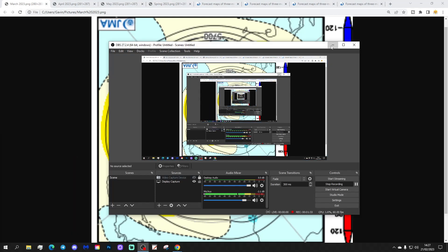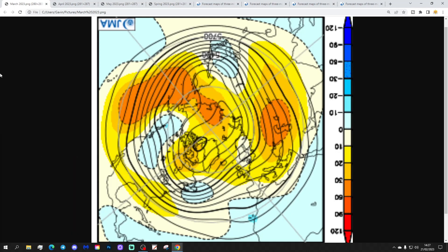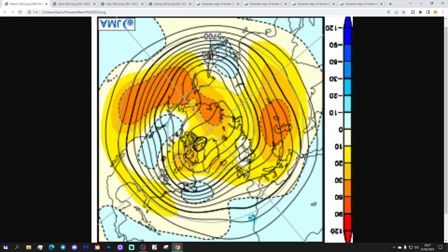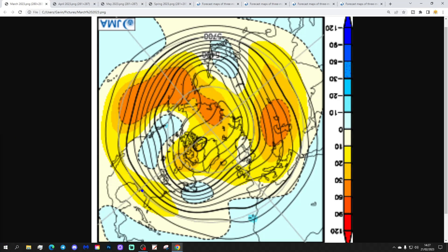We're going to start off with the Month 1 500 millibar height anomaly from the Arctic North Pole view down. This is for March — the North Pole is just here, and we've got a wider arc zone around there. Blue is extrapolating to below average heights, which is low pressure; yellow, orange, and red are above average heights, which is high pressure.